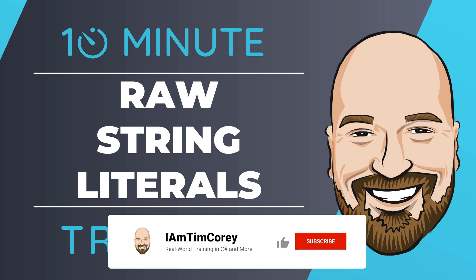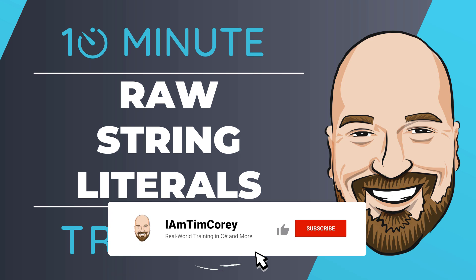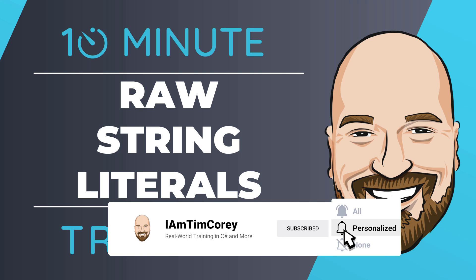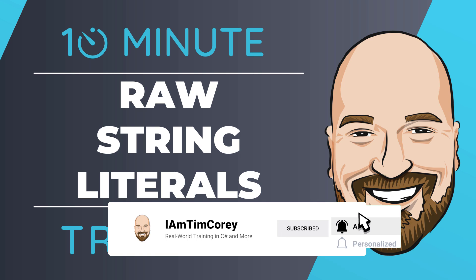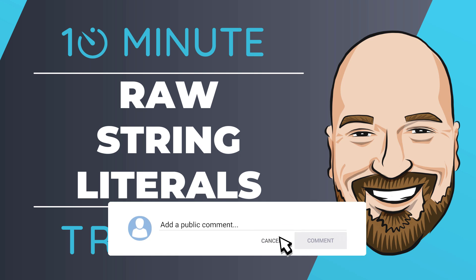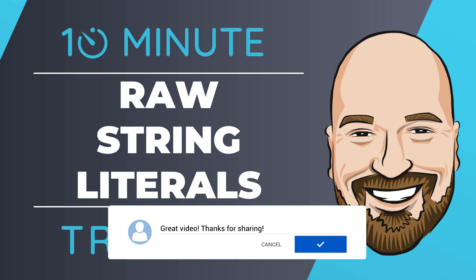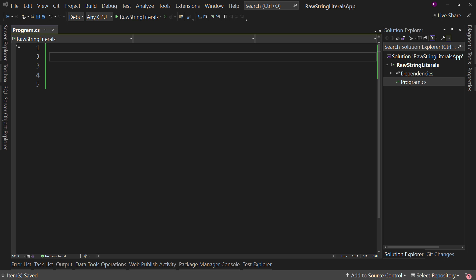Now, for most of my training, I work to give you an in-depth perspective on technology, but sometimes you just need to get the quick answer to the question: how do I use this? That's why I created this 10-minute training series. So let's jump right over to Visual Studio and the code.